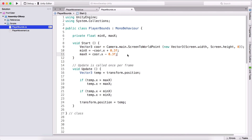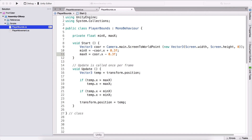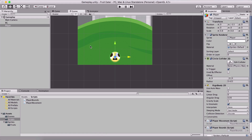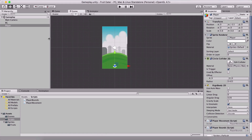So we are done for this video — restricting the player's bounds. In the next video, we are going to create our obstacles and collectible items, make them fall from above, and see how to handle that with the help of colliders, which is an interesting approach. Stay tuned and I'll see you in the next video.